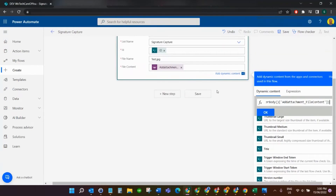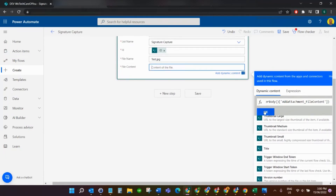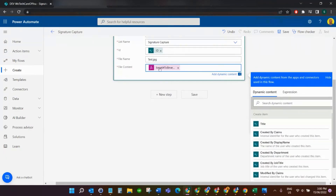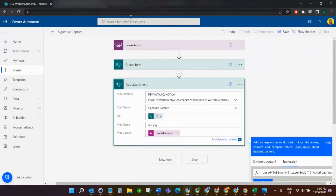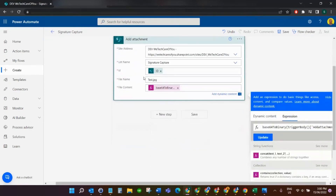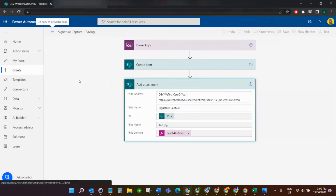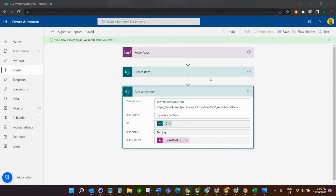Click OK and that will add the expression. So basically that's taking that variable — when Power Apps triggers the flow it knows it needs to pass in the signature, and that's what we create in the file content. It's confusing because we do have to keep converting it, and we'll also have to convert it in Power Apps as well. This flow is now ready.